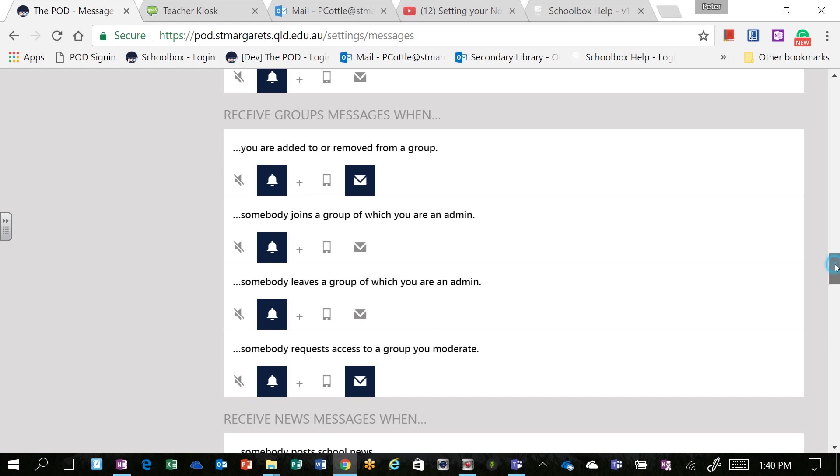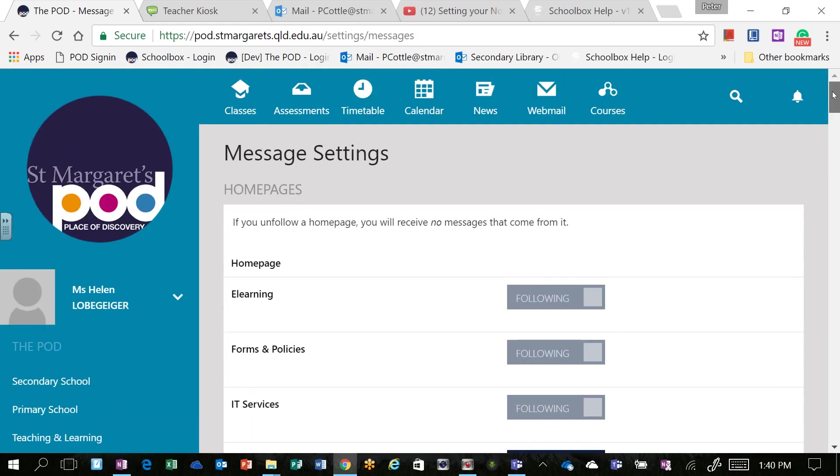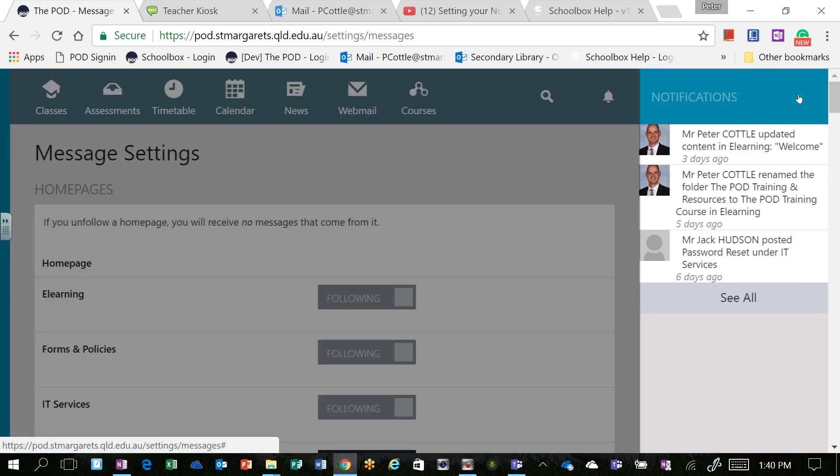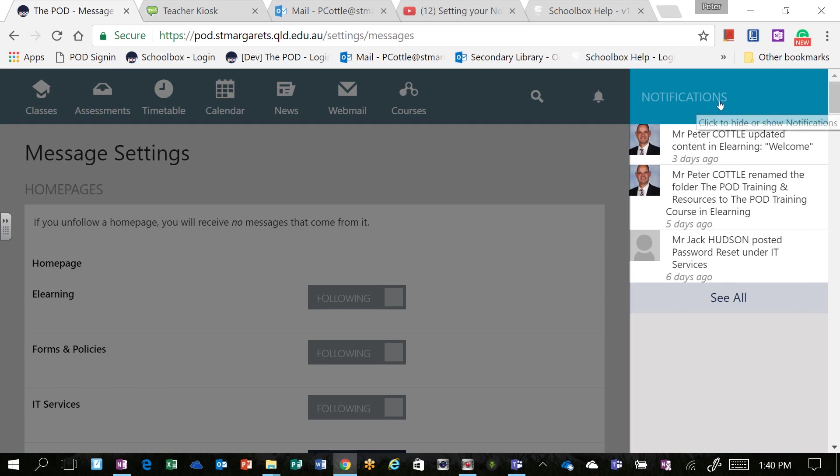Instant notifications are available on any page within the pod in the top right hand corner with the little bell. When the notifications come through, that little bell will be red and this content here will be in bold text.